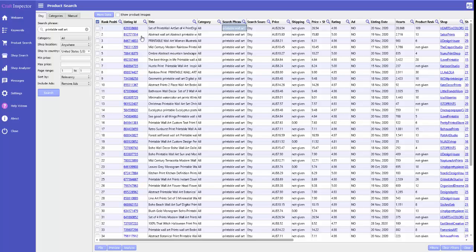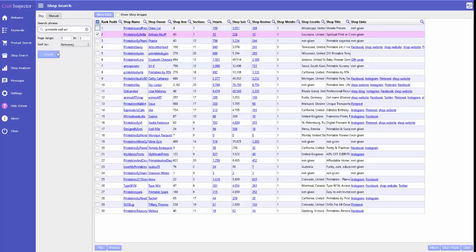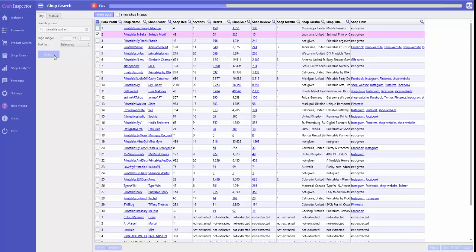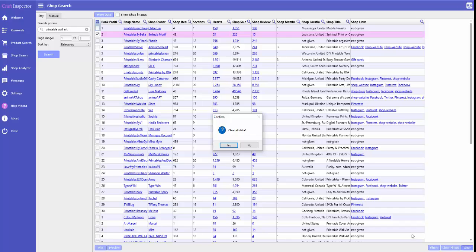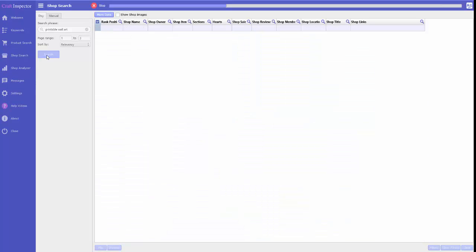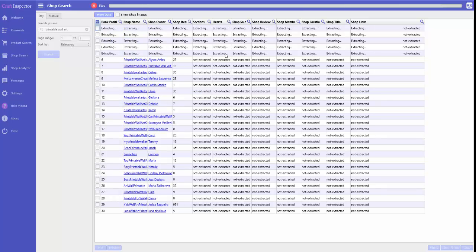Now if I wanted to do shop search, let's put printable wall art in again, which is great if you're in a competitive niche, which printable wall art actually is. Oh sorry, I should have cleared that. Stop that for a sec. So we'll clear this off. Search again. As you can see, they're all coming up.